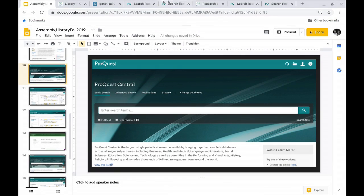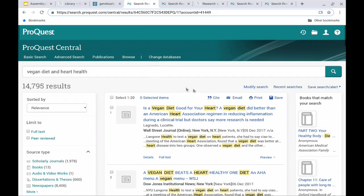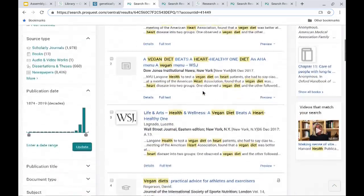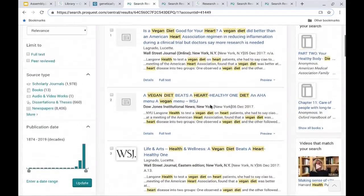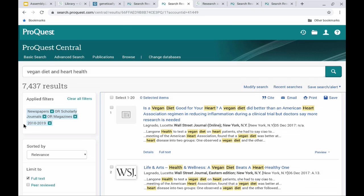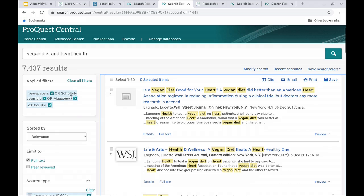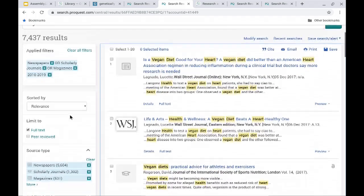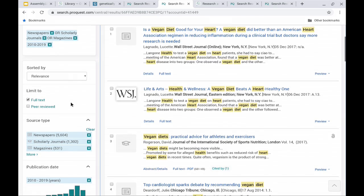I searched for 'vegan diet and heart health' and got a results page showing 14,795 results. That's a lot of results — there's no way you're going to be able to look at all those. If you scroll down, it highlights vegan diet and heart health. Then on the left, there are all of these search criteria that you can use to narrow down. I narrowed down my search to make it more relevant — I said I just want to look in newspapers, scholarly journals, or magazines, and I only want to look at the ones that actually have a full text link.